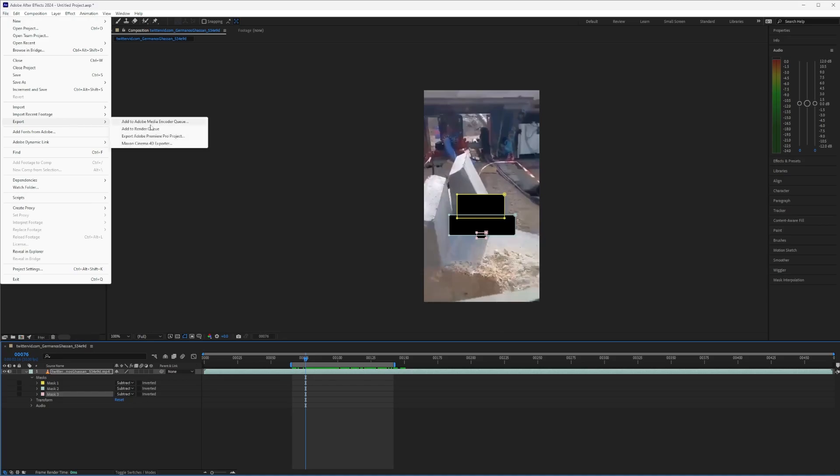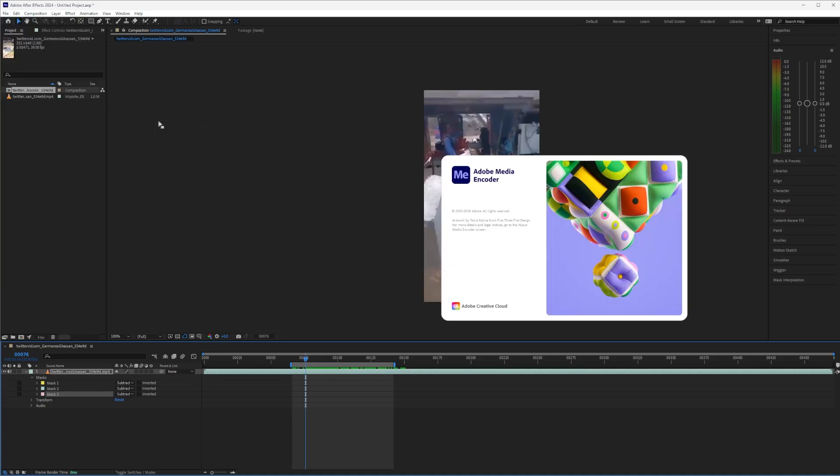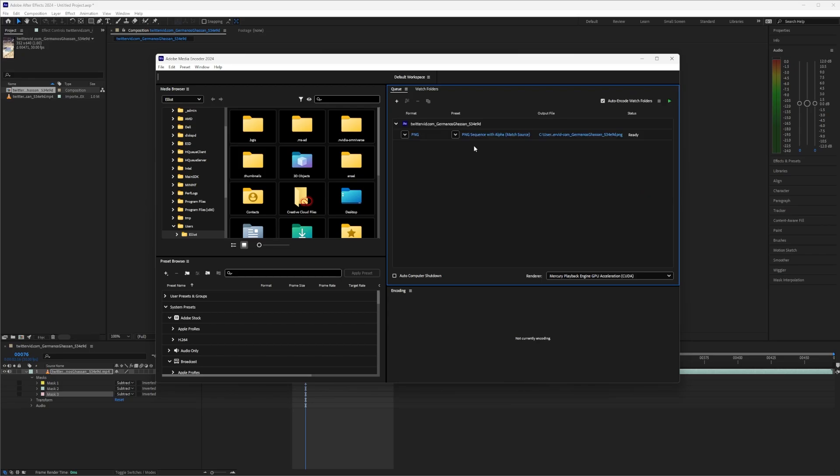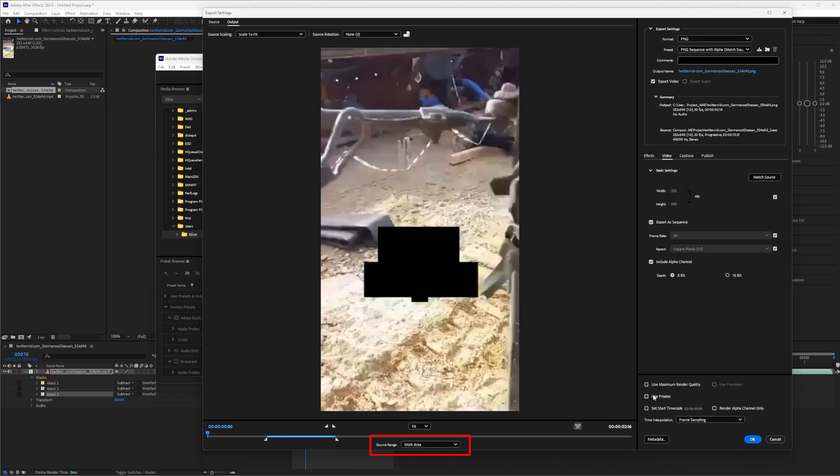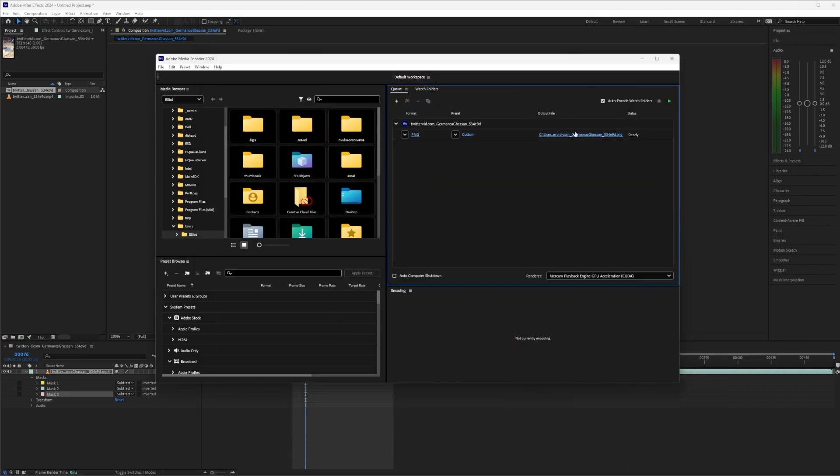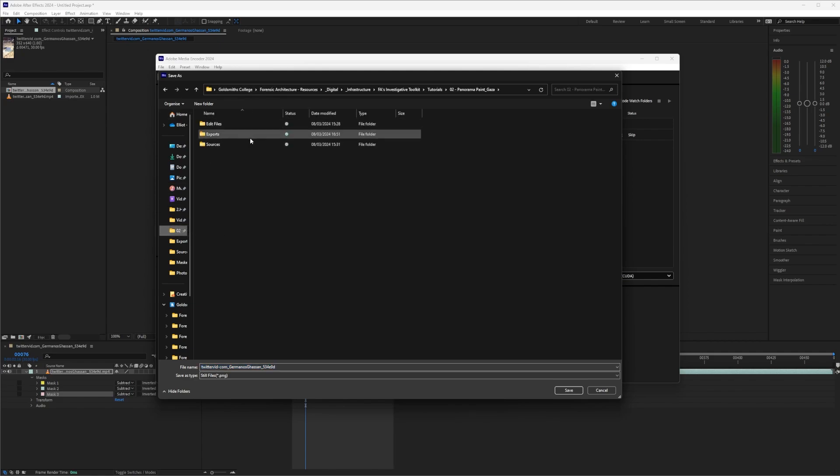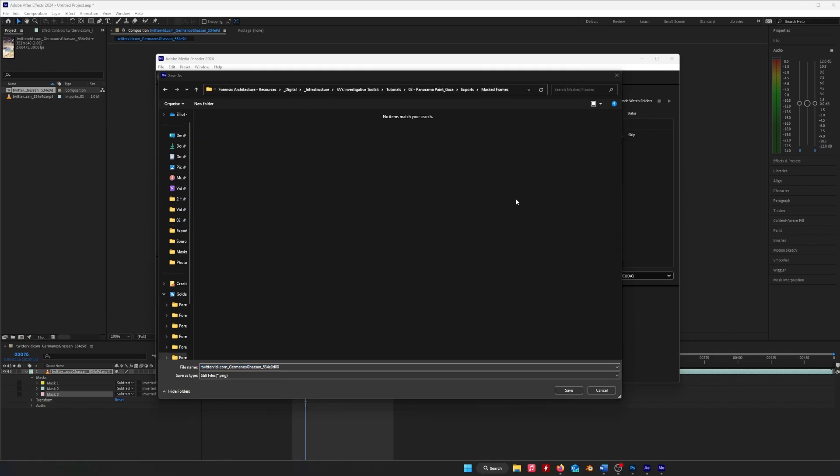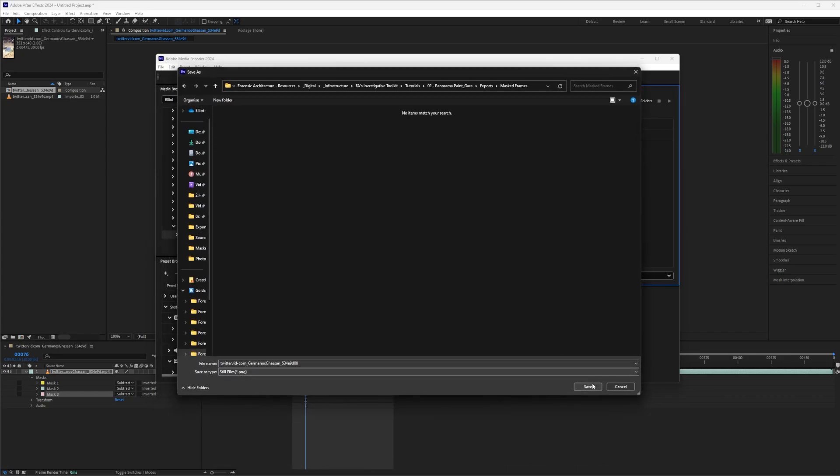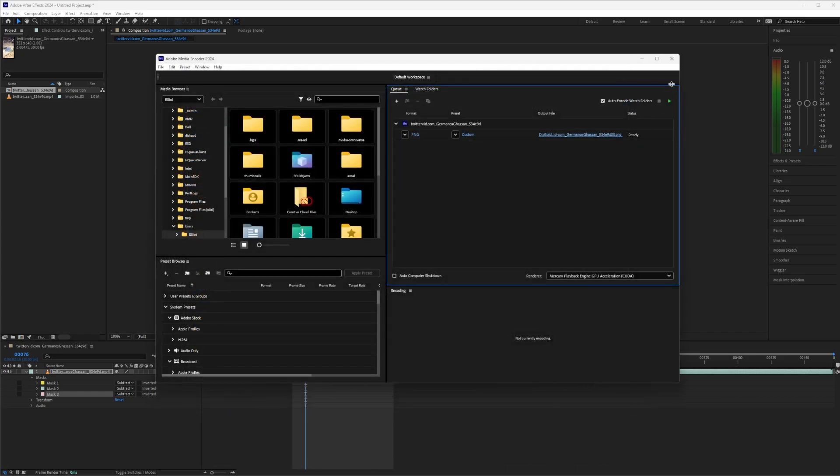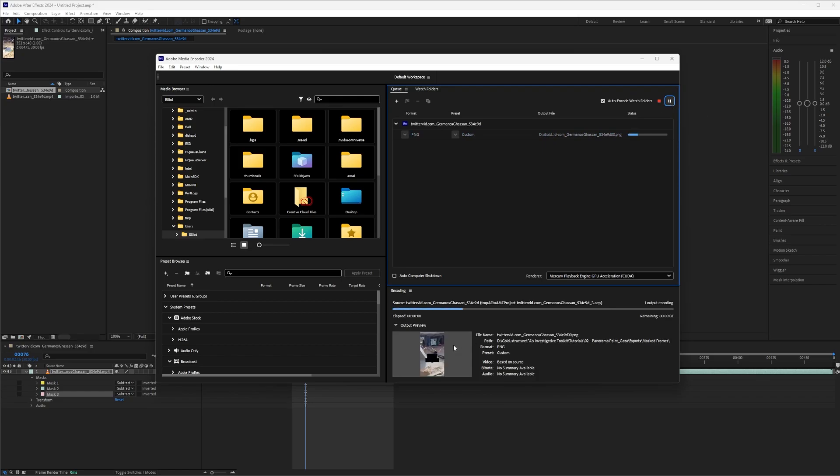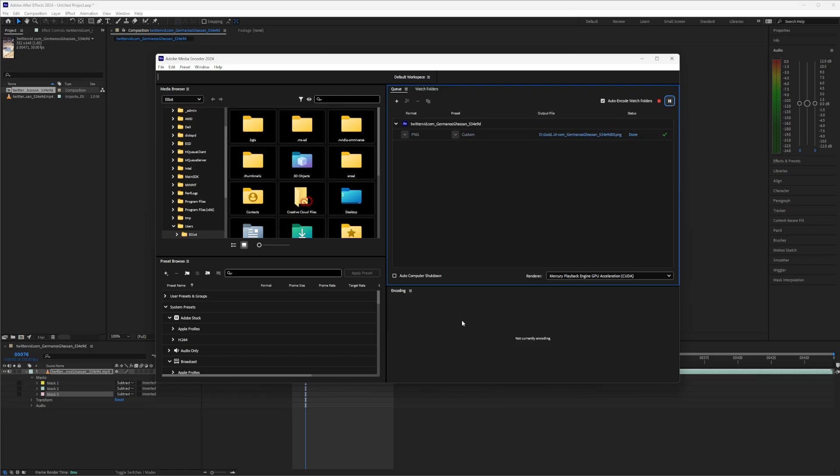So go to export, Adobe Media Encoder Queue. So now the file is here, I want to make sure it's a PNG. I will use max render quality, we just need to make sure it includes the alpha channel. That's fine and then we will set the location for where we want our frames to go. Click play and, oh yeah, I also want to make sure that we're only exporting the work area.